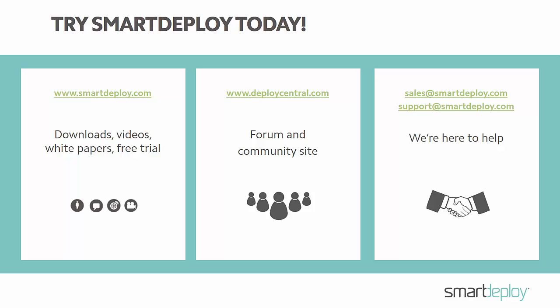Please register for the next live demo or learn more at SmartDeploy.com or DeployCentral.com. Please contact Sales at SmartDeploy.com or give us a call at 888-7-DEPLOY for additional information.